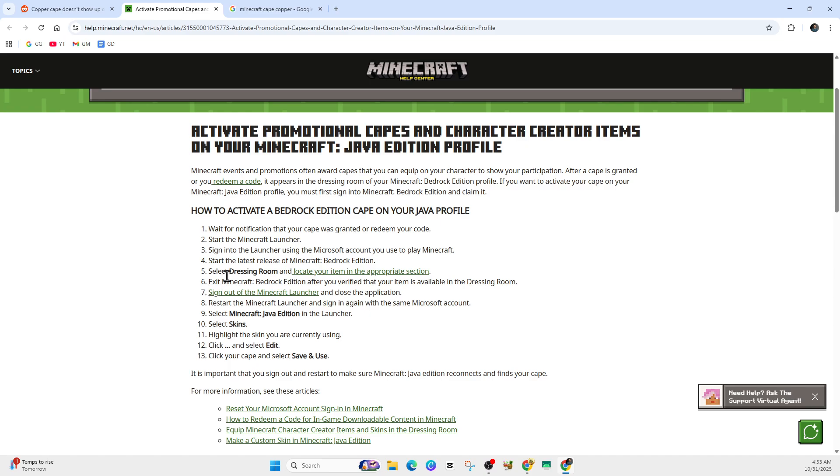First, sign into the Bedrock edition and claim the cape. Launch Microsoft Bedrock with your Microsoft account, then go into your dressing room or character creator section and verify you can see the cape. Equip it if possible. Some users say this step really helps. Then exit the game fully once you've confirmed it.